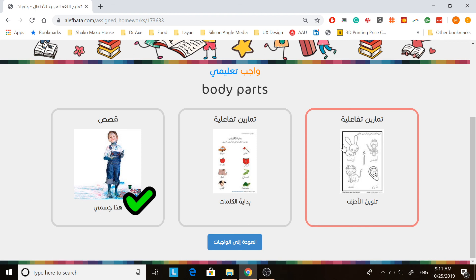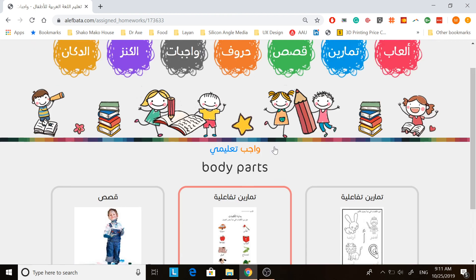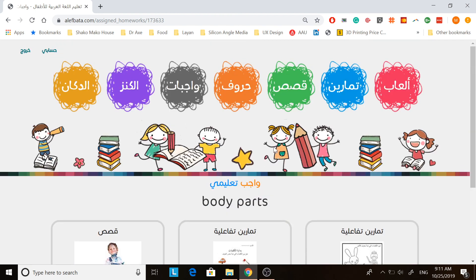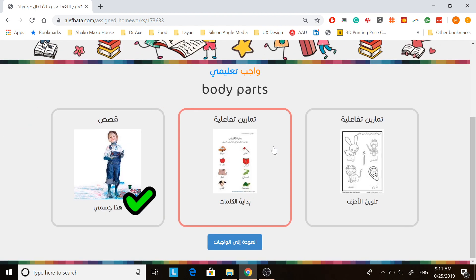And that's pretty much it. Very easy, very simple way to log in. If you are unable to log in for any reason, please send an email to the teacher and she will definitely be glad to help you. Thank you.